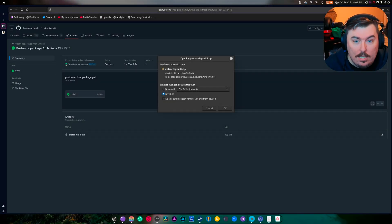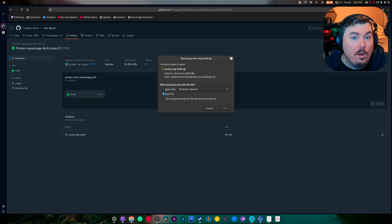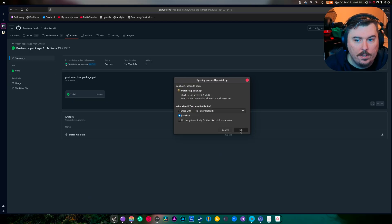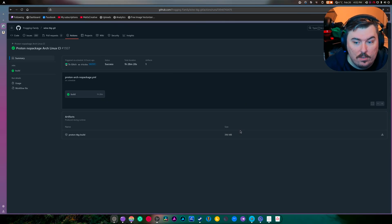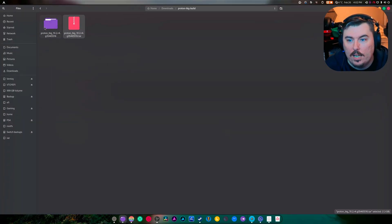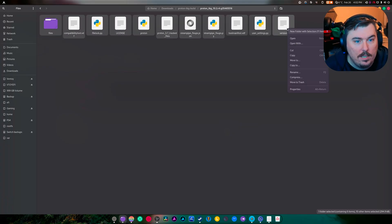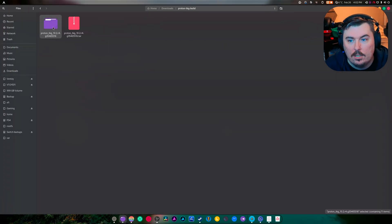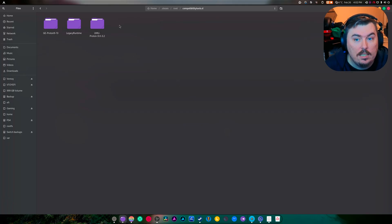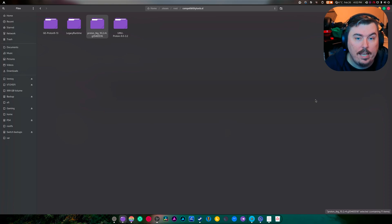Hi everybody, welcome back to another video. I'm not on GNOME 48 at the moment but I'm going to show you something anyway. This is Wine TKG, or Proton No Package Arch Linux CI — a version of Proton, version 10.2 or 10.3 depending on what's newest. You download it, extract it, and end up with this folder. Make sure it's the proper size — about 1.3 to 1.4 gigs. Copy it from here into your home folder, into your Steam folder, into the root folder, and into the compatibilityd folder.